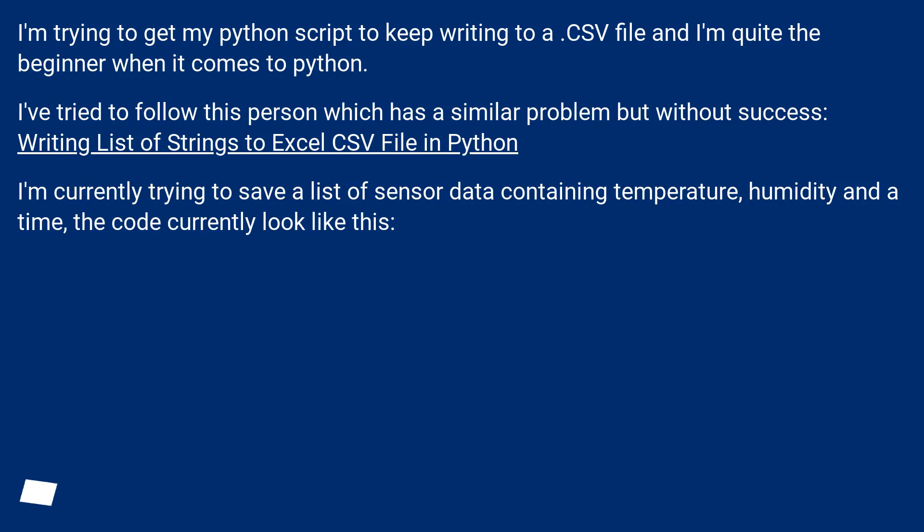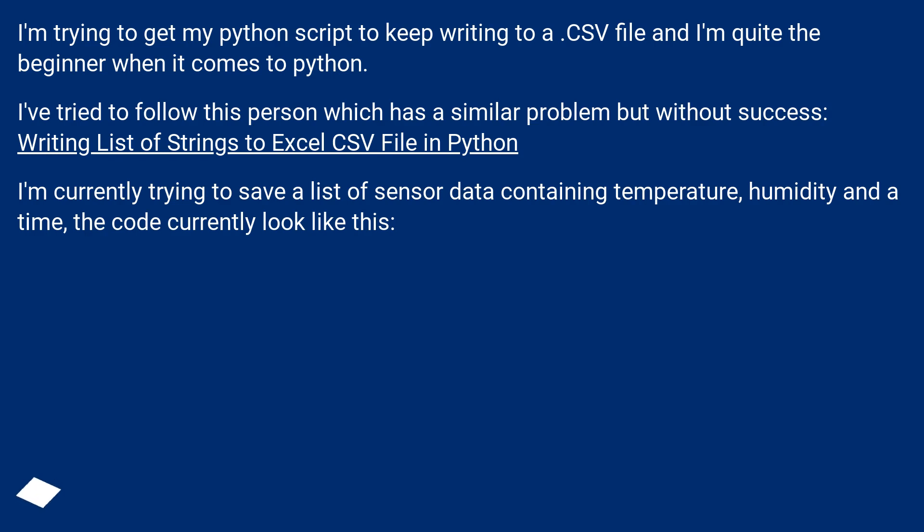I've tried to follow this person which has a similar problem but without success, writing list of strings to Excel CSV file in Python. I'm currently trying to save a list of sensor data containing temperature, humidity and a time, the code currently look like this.